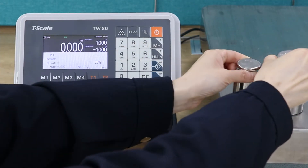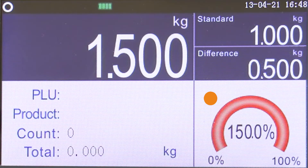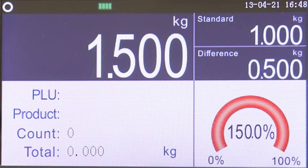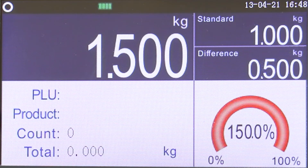When the weighing value is greater than the sampling value, the range area displays red and the percentage exists. The weight window shows the current product weighing value, and the standard display window shows the percentage weight of sampling. The difference display window shows the difference between the sampling value and the actual weighing value.